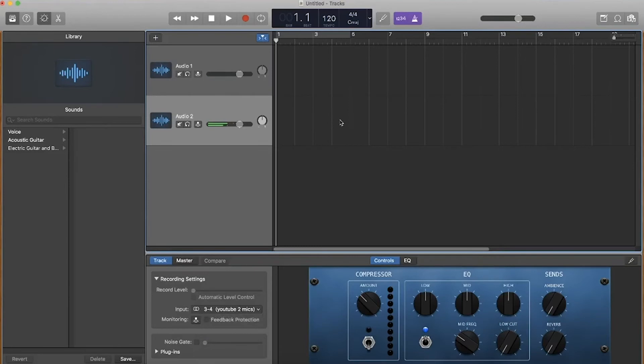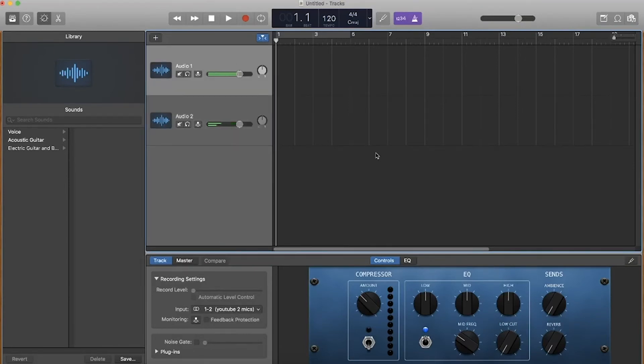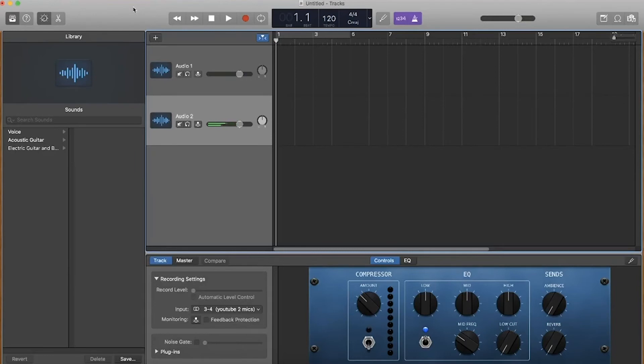Now we're basically there, both mics are set up. However, they're not recording at the same time. What you need to do is at the very top, I know you can't see this on my screen, there's a GarageBand menu.